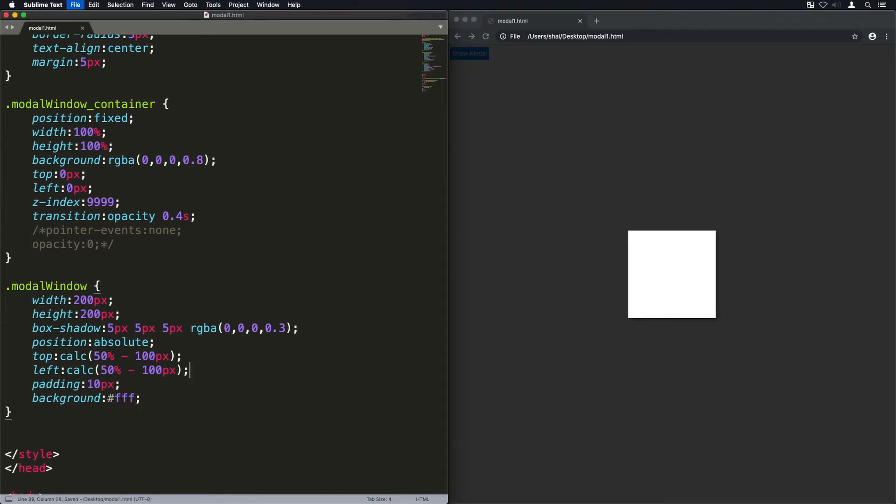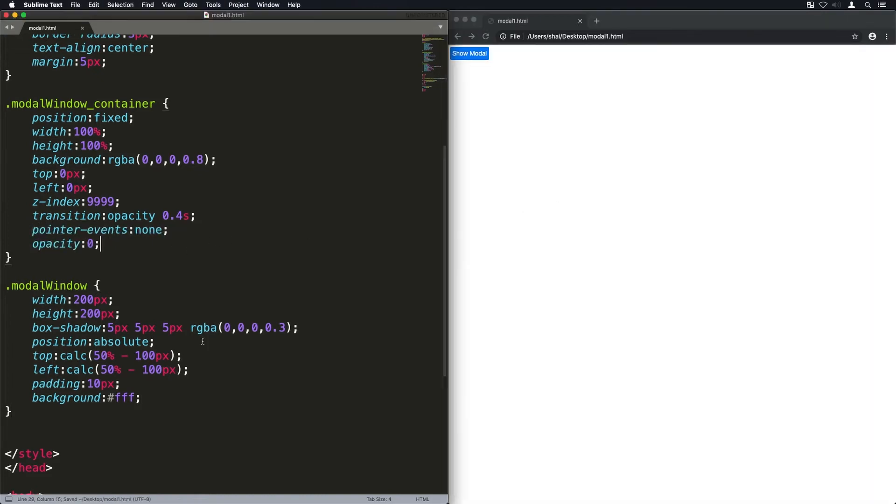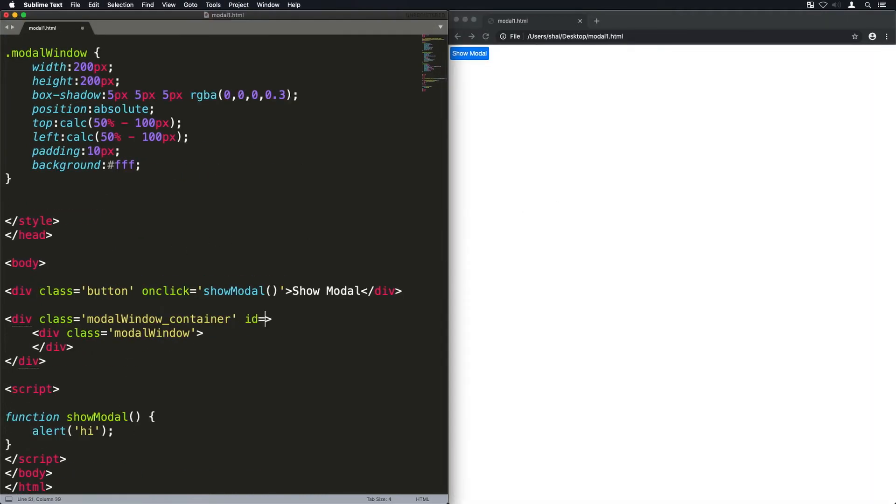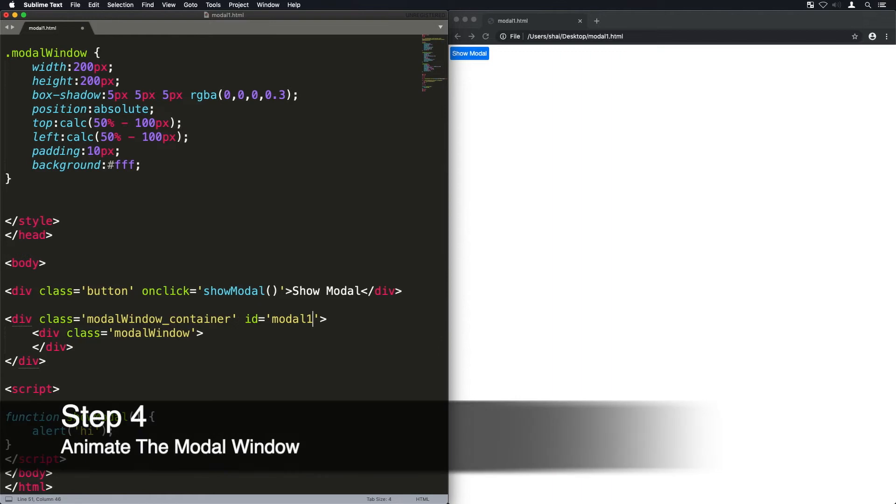We actually don't need that margin auto over there. For now I'm going to put the pointer events to none and opacity zero so it deactivates the modal window container.